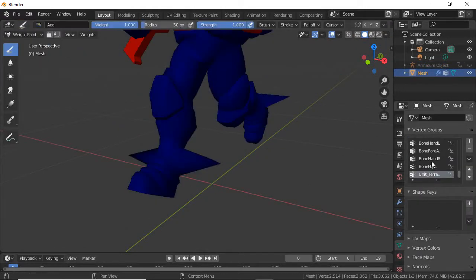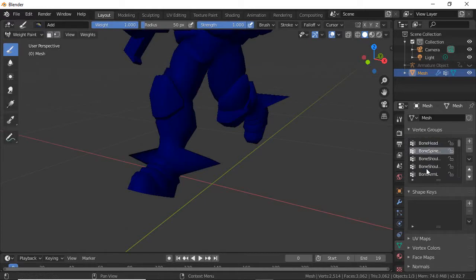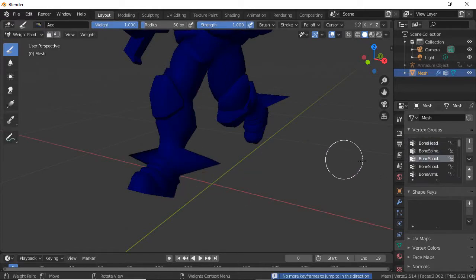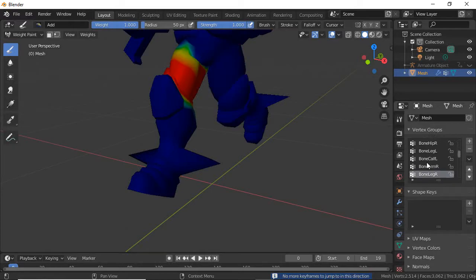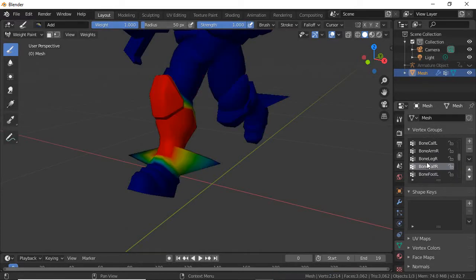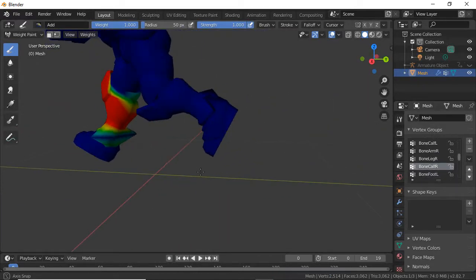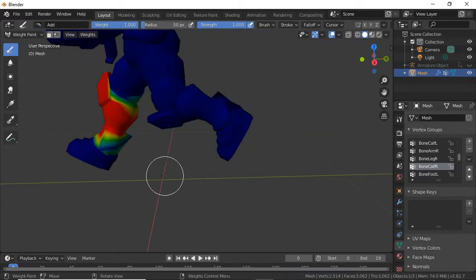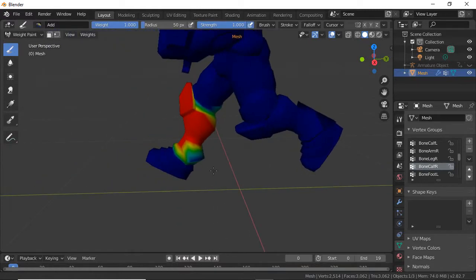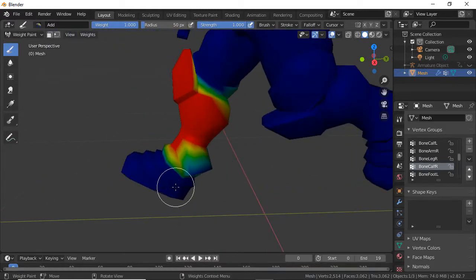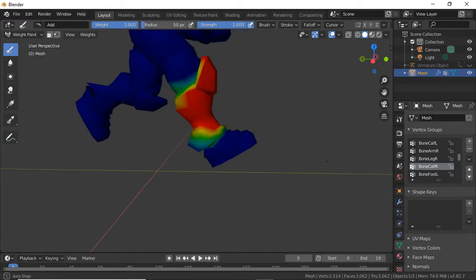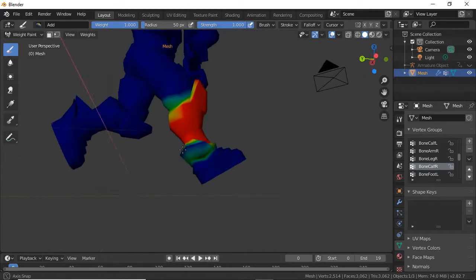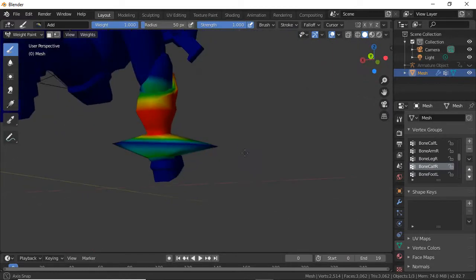Go to weight paint, cycle through the bones. We're going to notice here, right around there is our problem. This part isn't being influenced, but it's supposed to be.